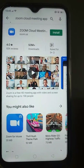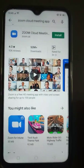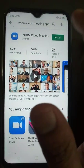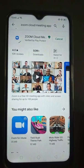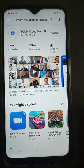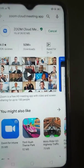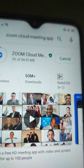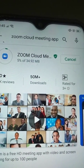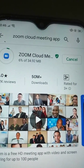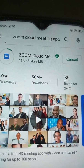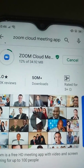I hope everybody can see that clearly. Now you are going to install it. It's about 34.92 megabytes — it's not a big app, it's very small, about 35 MB, and you have to download it.